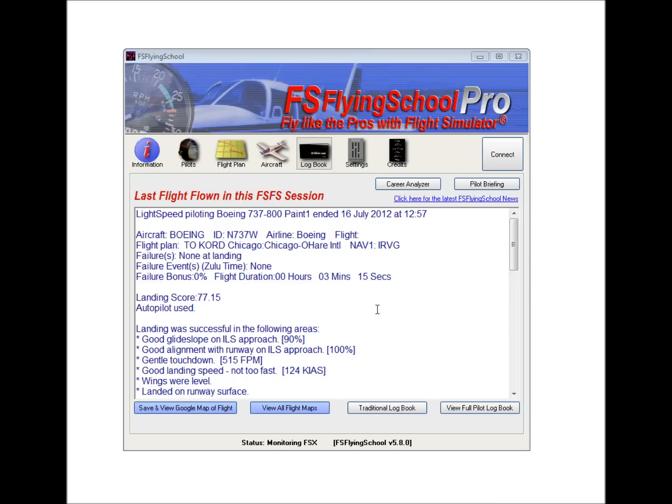In order to complete a flight, all we have to do is land the plane, and once the flight is over, we will see the flight evaluated here at this screen.